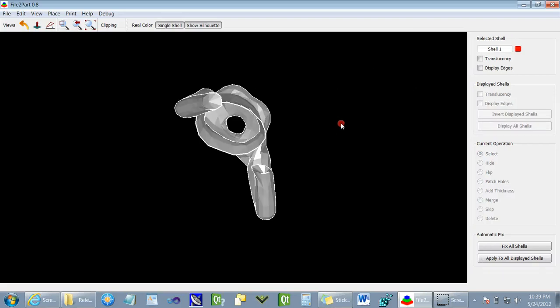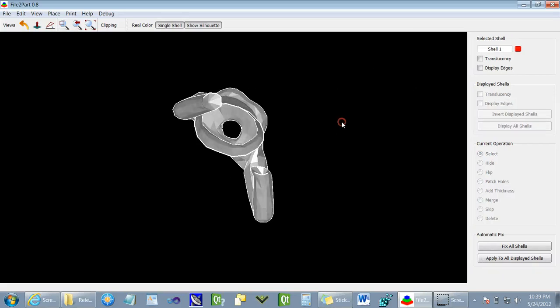And we can also examine any structural issues. In this particular case, this shell is hollow inside and every shell must be closed in order for it to be printed.